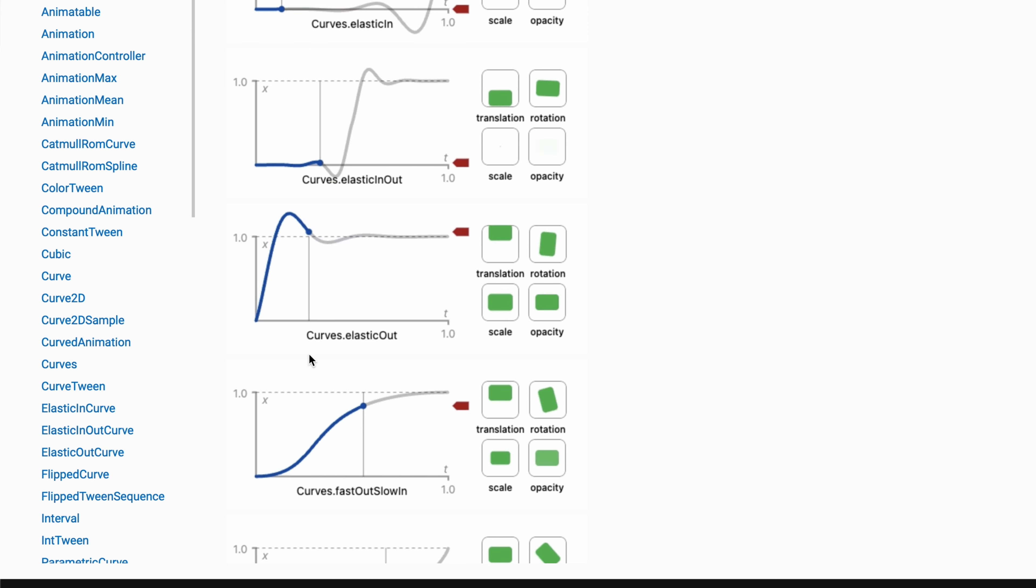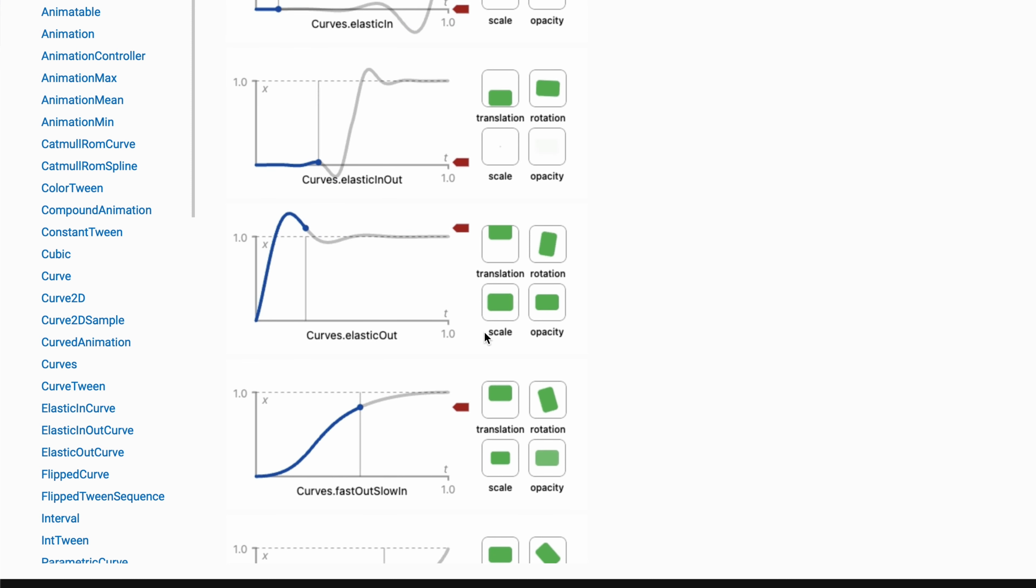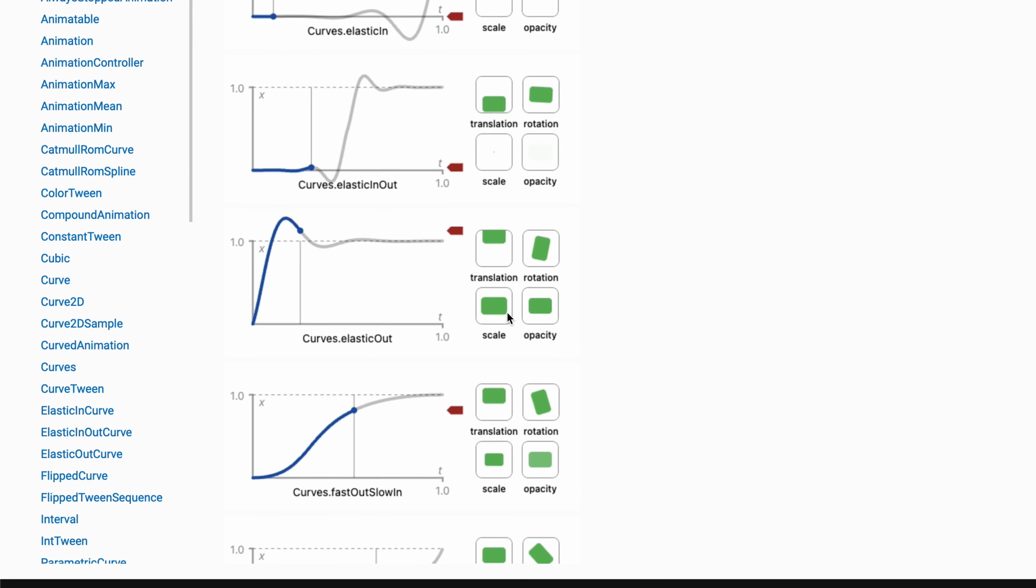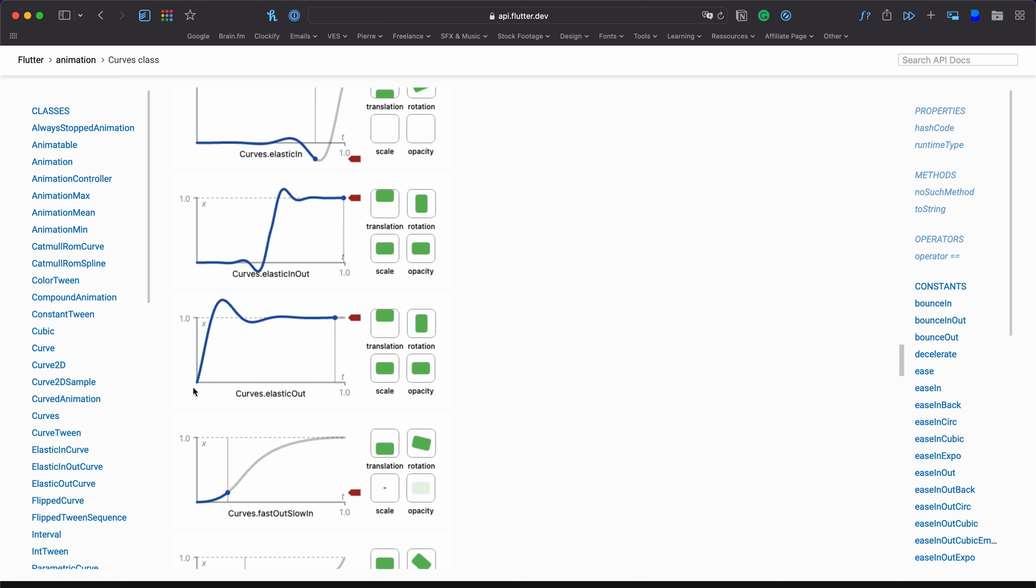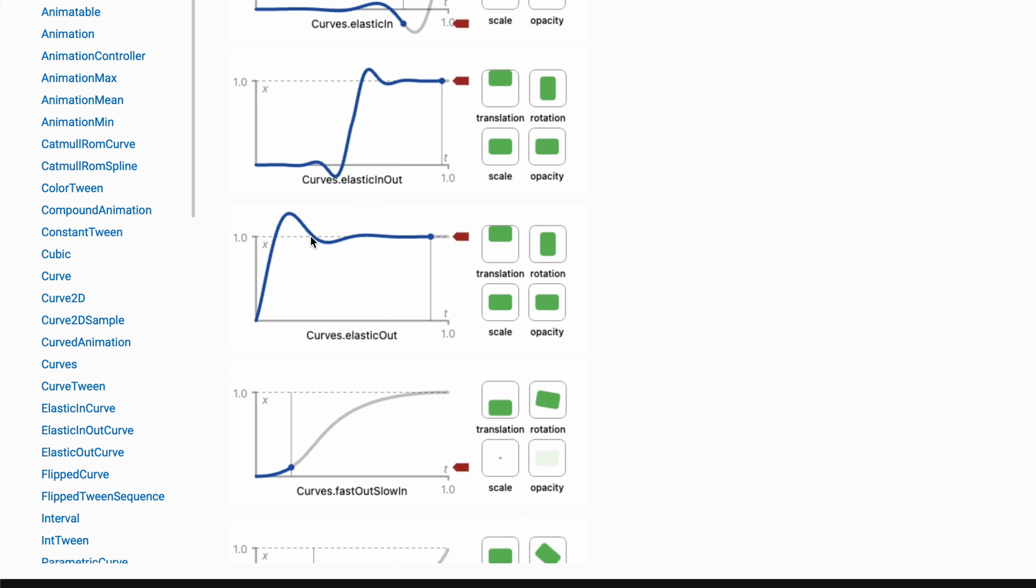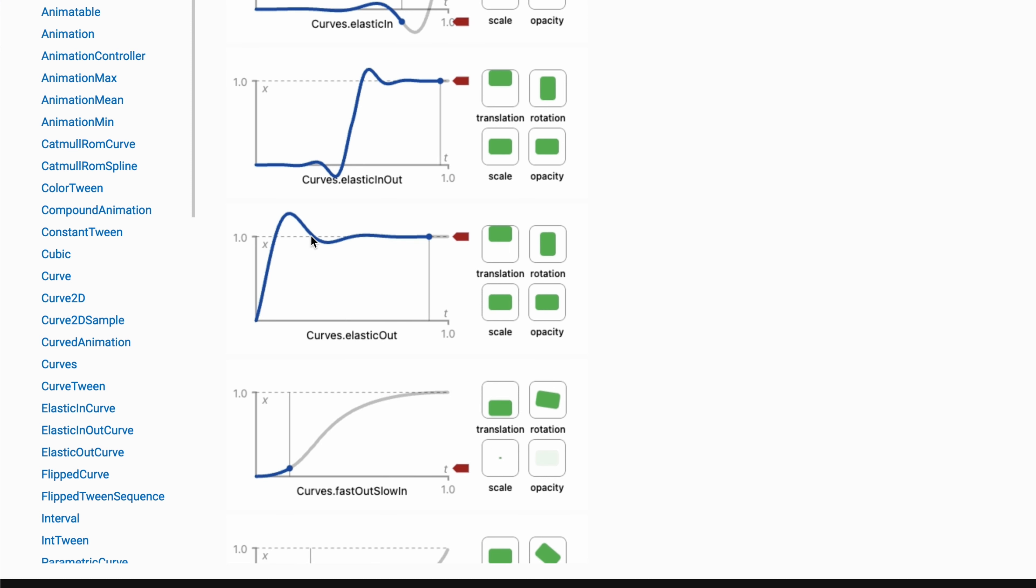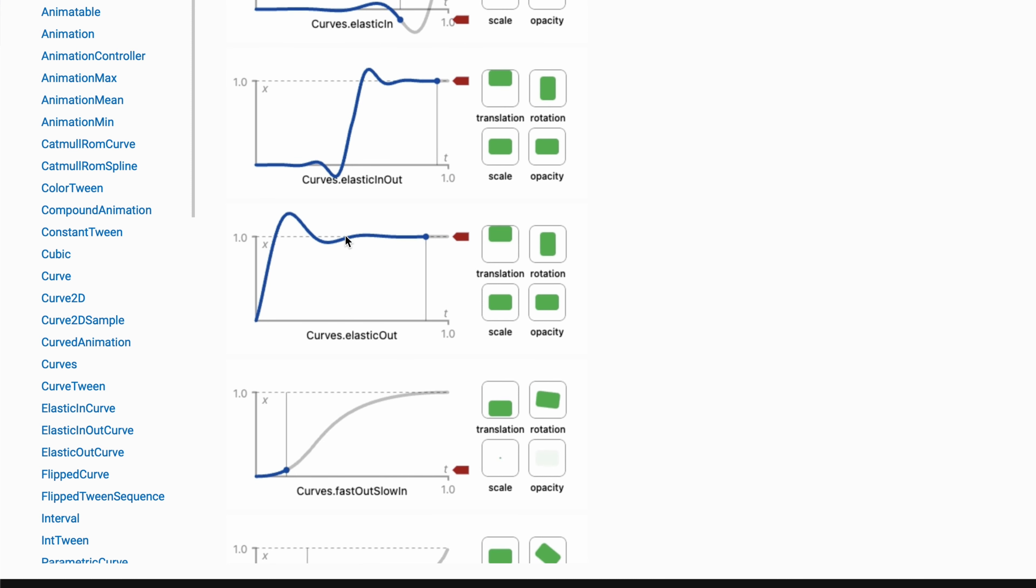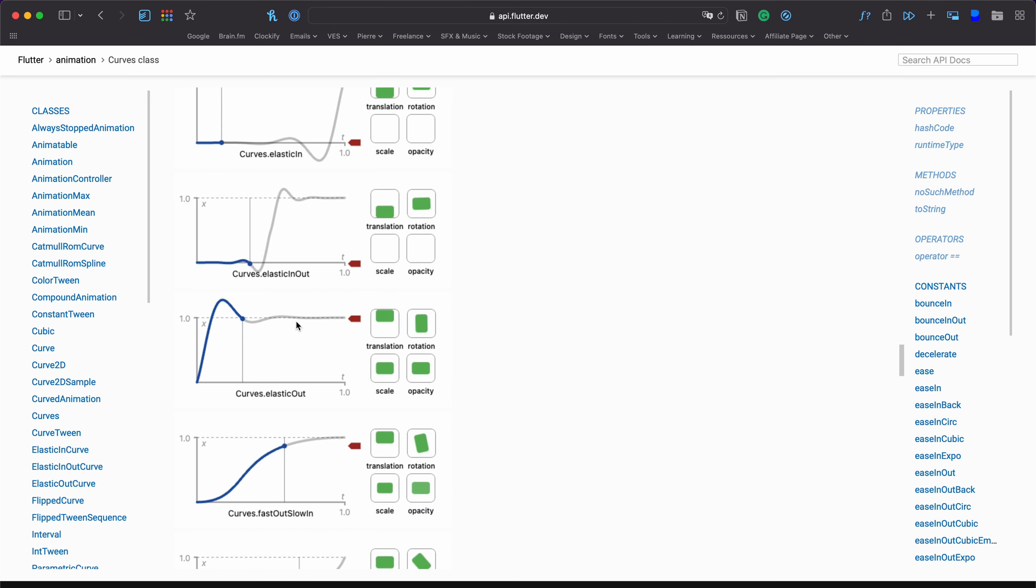Today we're going to do a curve elastic out animation based on the scale. So this animation right there. To do that we're going to need three points, one here at the beginning of the curve, then one here at the end of that curve, and then a final one here at the end of this curve. Let's jump into DaVinci and see how we can do that.